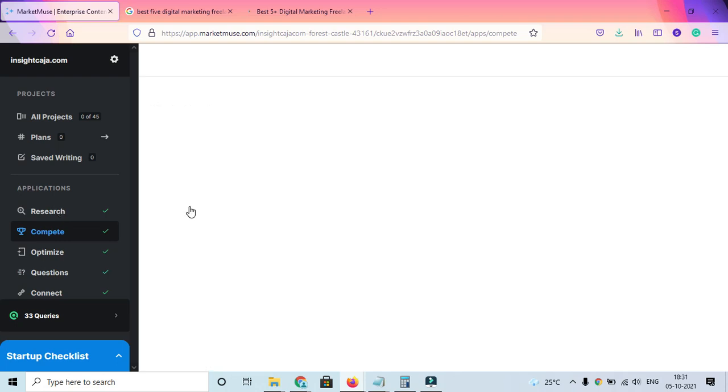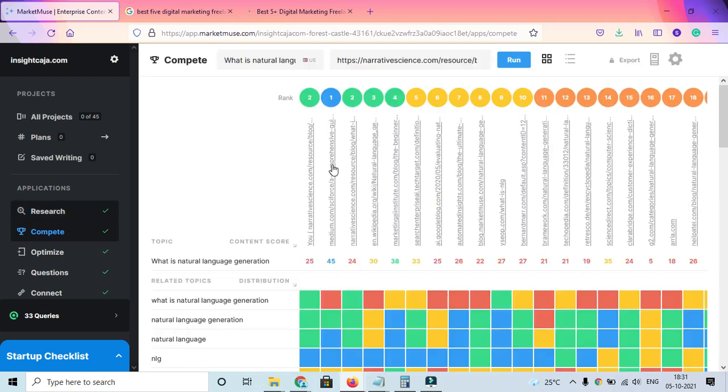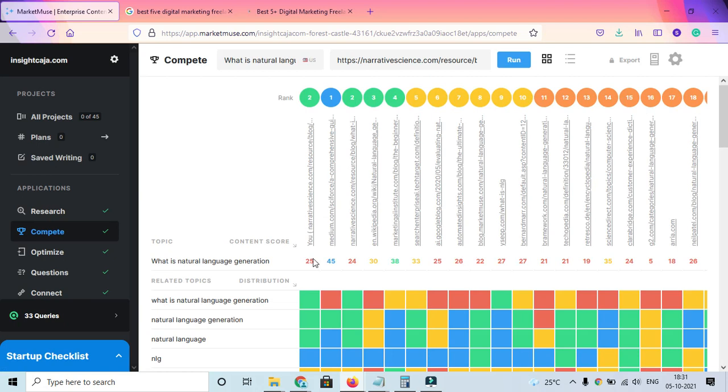We should wait a little time. You can see over here Compete—again a query is there, 'what is natural language,' and a link is there. Who are ranking on the top? It's showing different results who are ranking on the top. They're also showing the score.